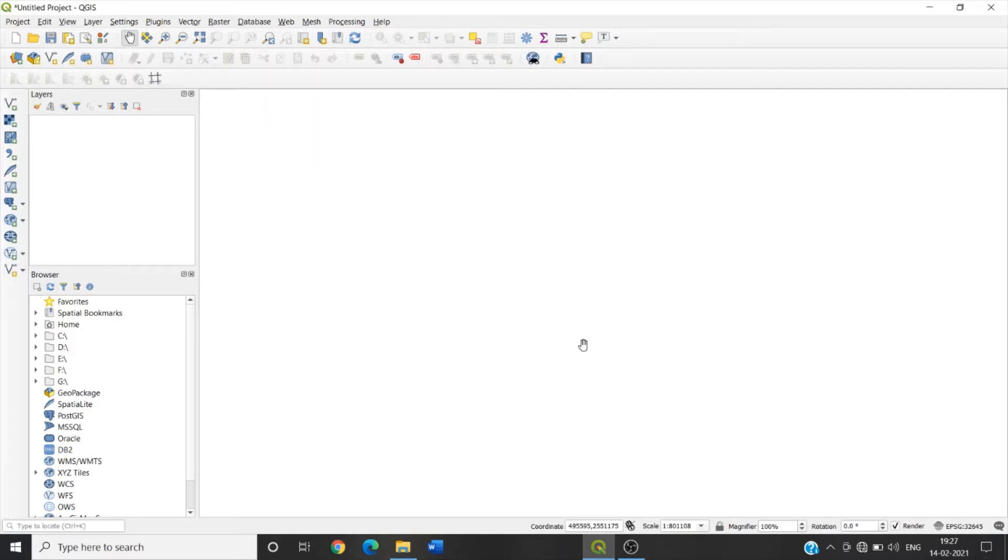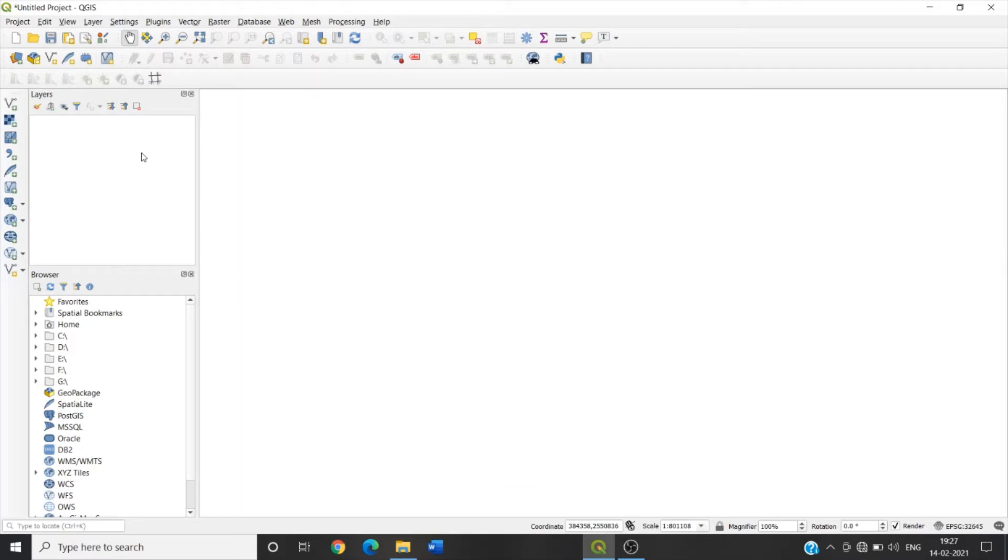This portion is called map area or map canvas. On the left side we can see the panels, layer panels here, browser panels, and at the bottom of the interface we see the status bar.